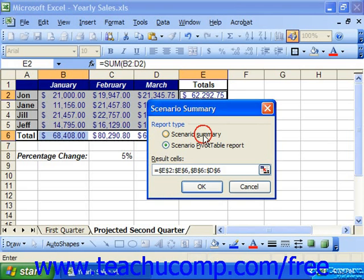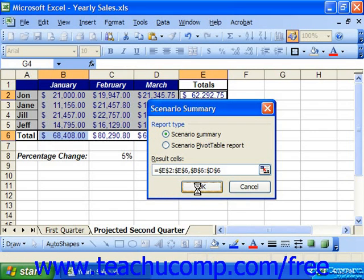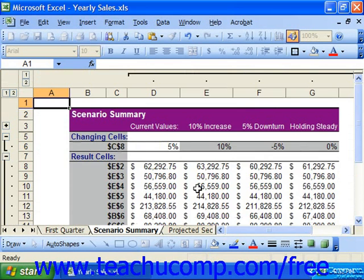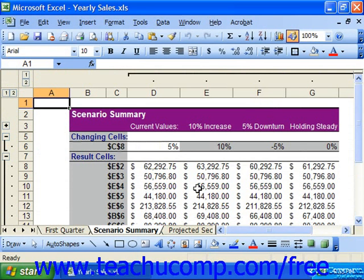When you're ready to actually create the selected type of report, click OK. The report will appear as new worksheets in the workbook, which you can then click on to view.